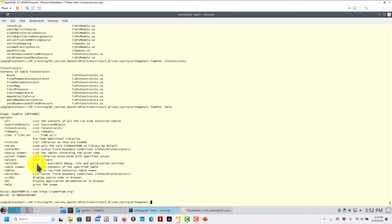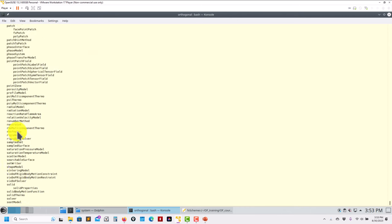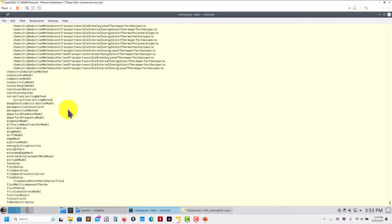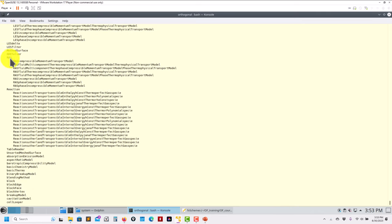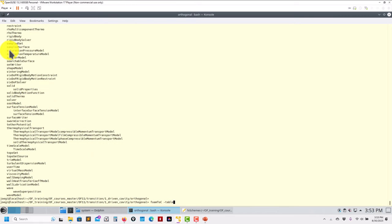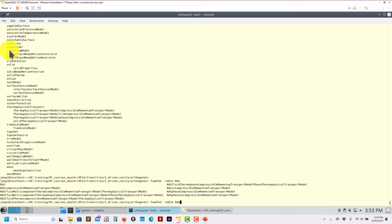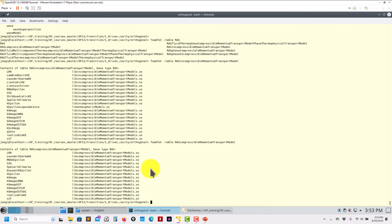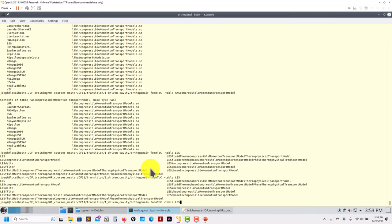You have tab autocompletion to explore all accessible classes. If you type 'foamToC tables' with nothing else, it gives you everything that can be accessed — all the classes. For instance, if you're interested in turbulence models, you can search for 'RAS'. You have RAS and LES options. So run 'foamToC table RAS' — use tab to autocomplete — and then access for example incompressible momentum transport models to see all turbulence models available for incompressible flows.